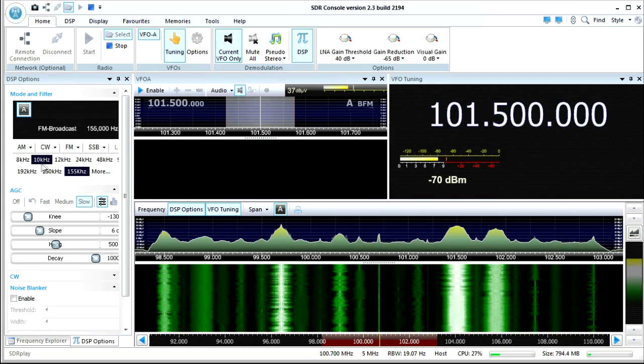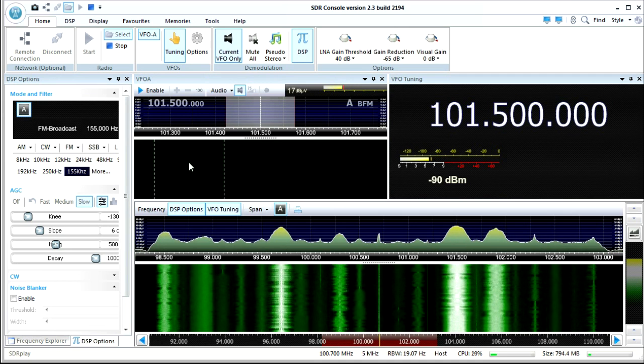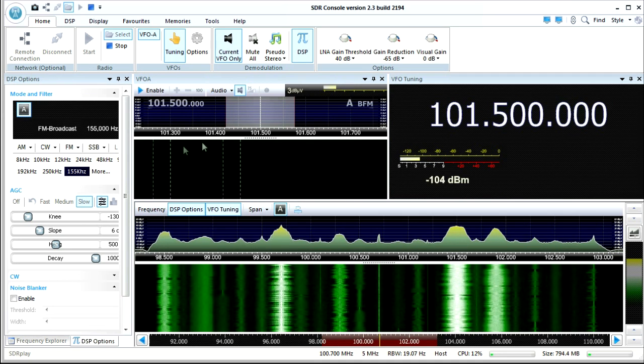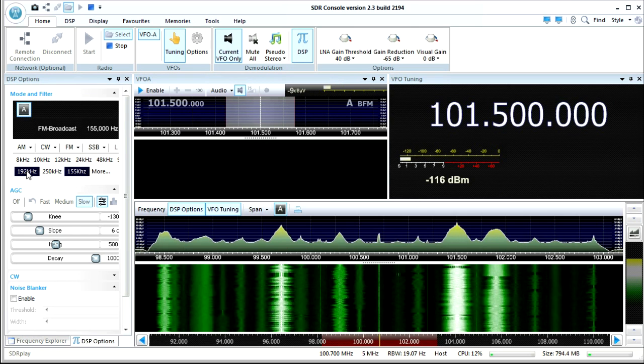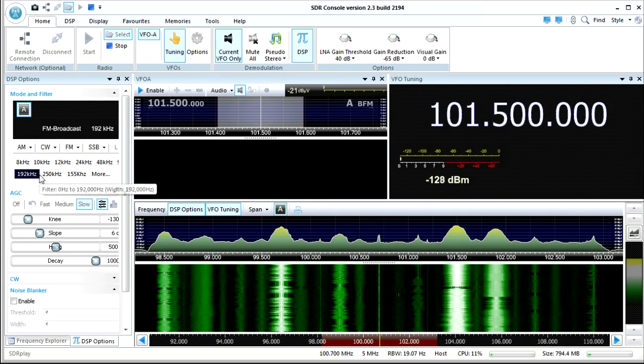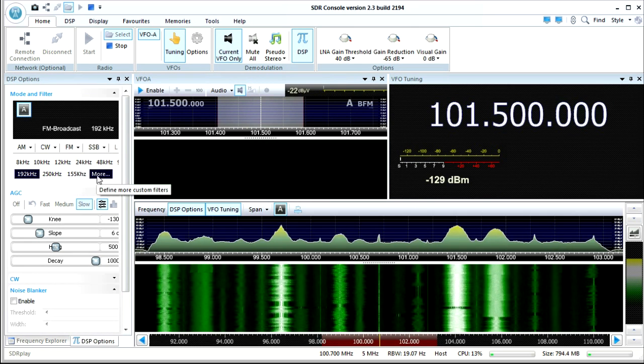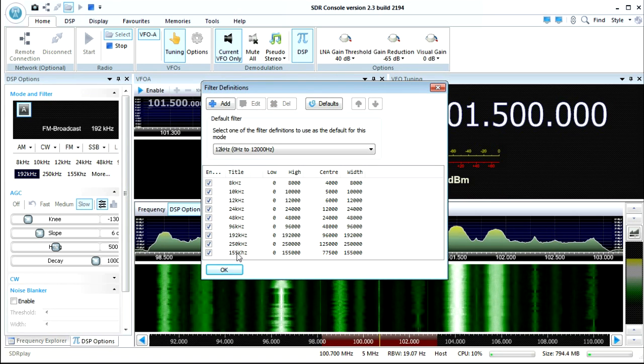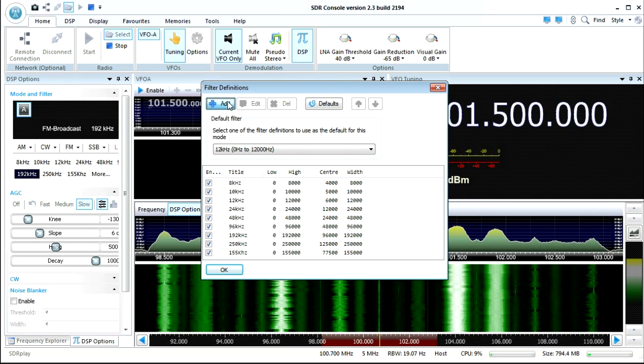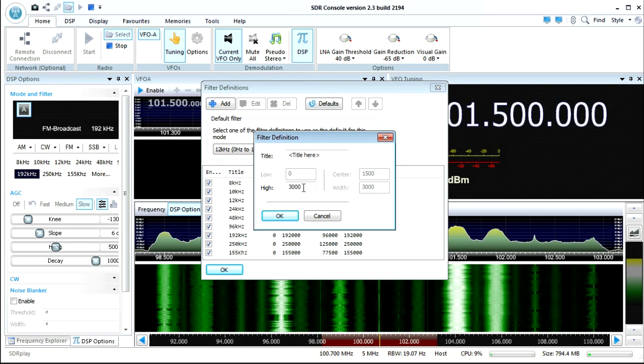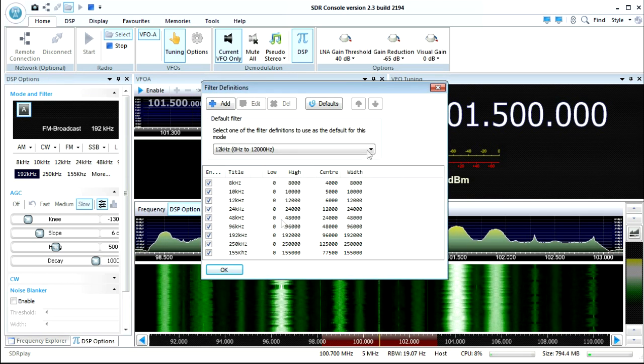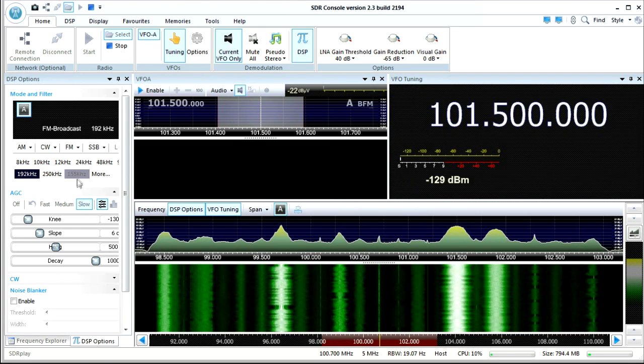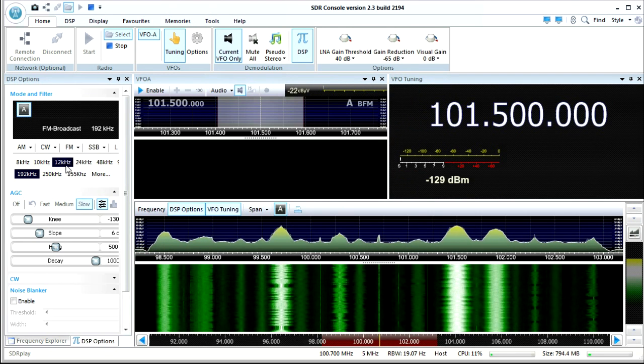And there we have the bandwidths over here. So these are bandwidth corresponding to how wide of a window you're looking at. 192 kilohertz is pretty typical for FM broadcasts. I made a custom one by hitting more. And I added one for 155 kilohertz by just hitting add, putting a title, hitting the bandwidth that I wanted, which is 155,000. And now I've got it as a selection of the bandwidth. So you can do that on any of the modes.